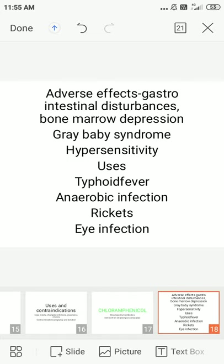Adverse effects of chloramphenicol include gastrointestinal effects, bone marrow suppression, grey baby syndrome, and hypersensitivity reactions such as skin rashes, itching, and allergies. Uses of chloramphenicol include typhoid fever, anaerobic infections, eye and ear infections, and rickets.